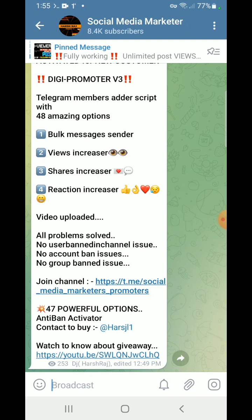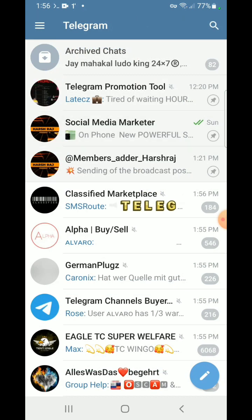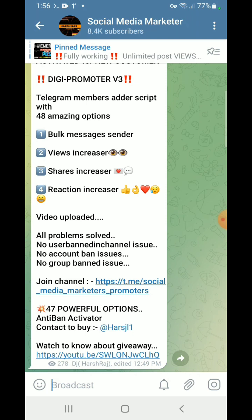Let's open Telegram — here you can see 278 views. I hope you enjoyed the video. To watch more videos on Telegram promotion and Telegram marketing, please subscribe to our YouTube channel and join our Telegram channel. Thanks a lot.